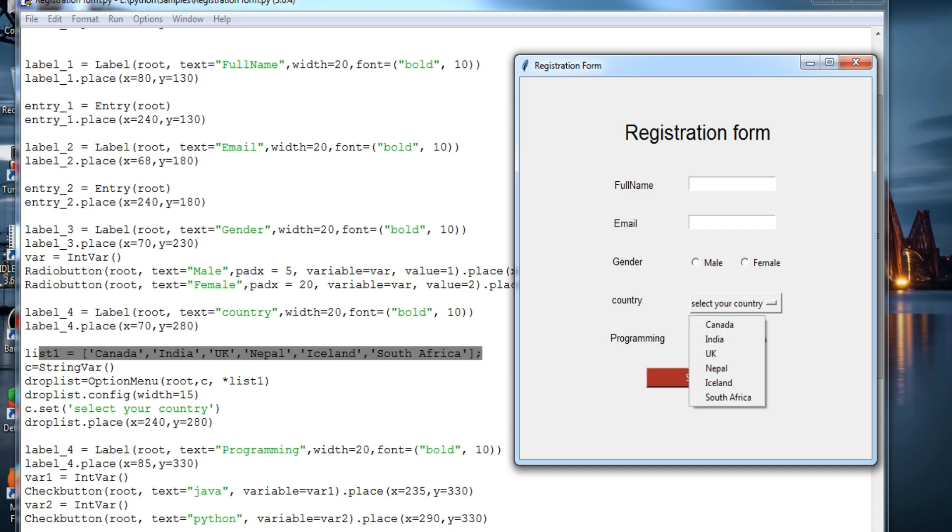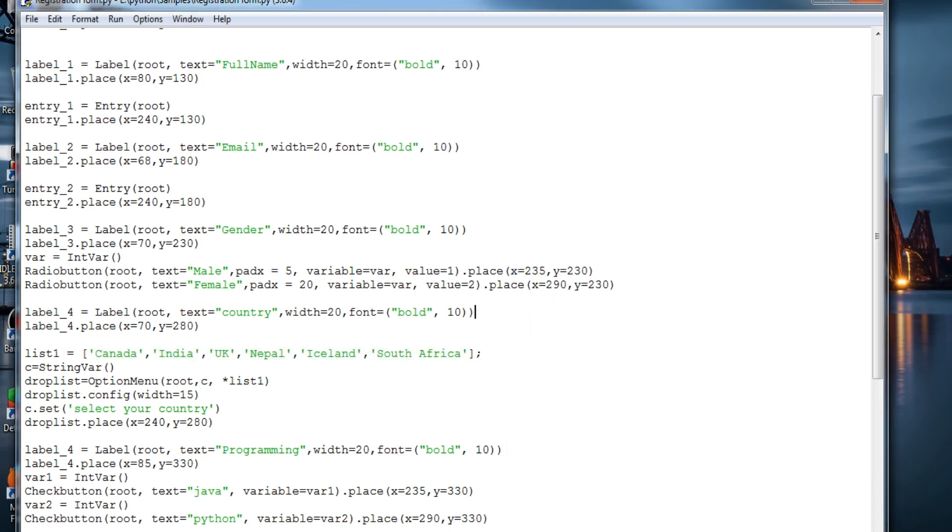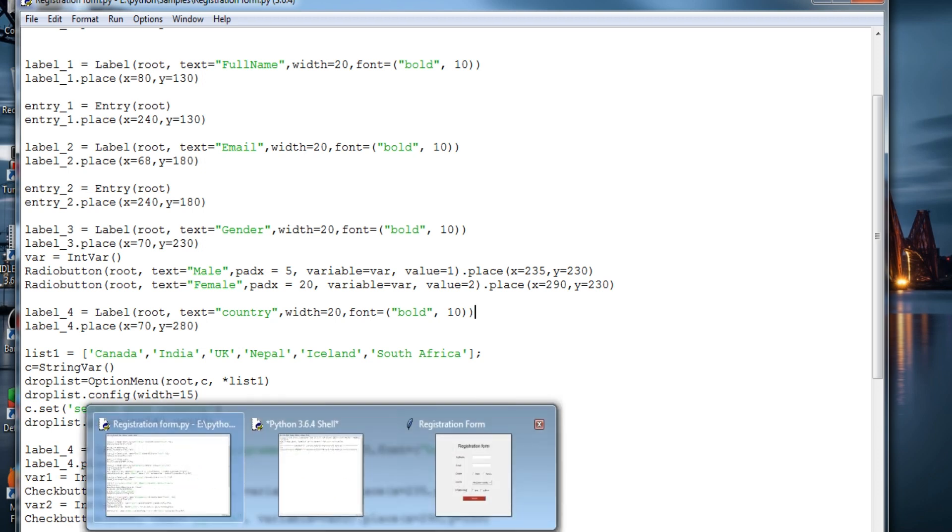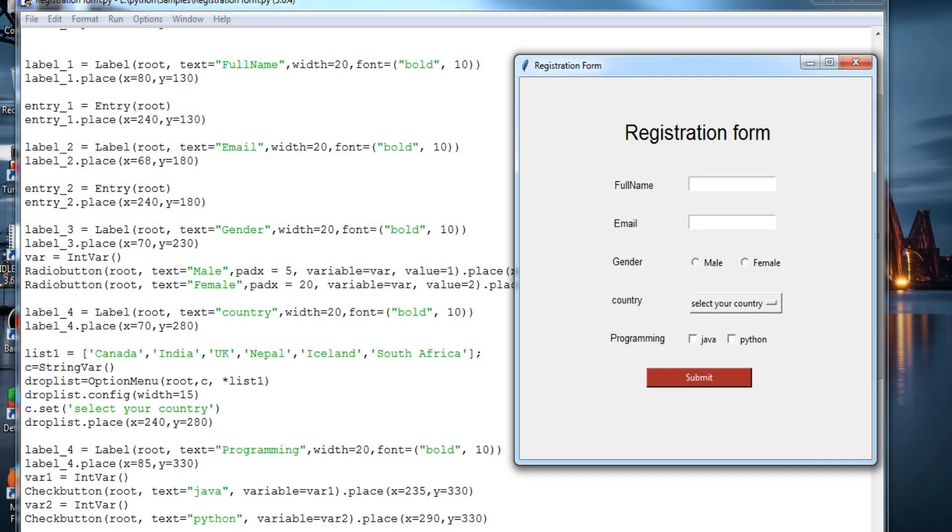Drop down list. And the label for programming which option, Java and Python, placing it over here.